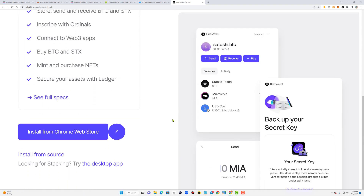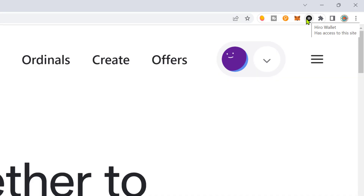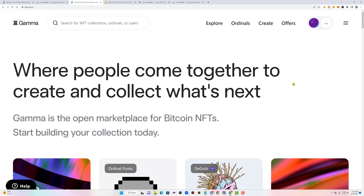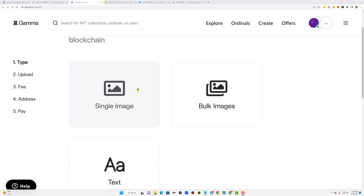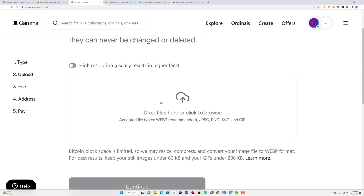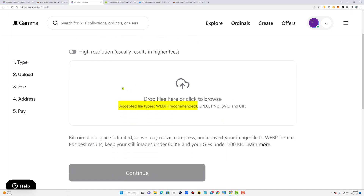Once you have your Hira wallet installed and funded with a bit of Bitcoin, head over to Gamma.io, connect your Hira wallet to the website, and be ready to start inscribing. The word inscribe, when referring to Bitcoin NFTs or ordinals, essentially means the process of converting a single Satoshi into an image or text that can then be traded. If you are creating an image ordinal, for best results convert your image file to a webp format and keep still images under 60 KB.